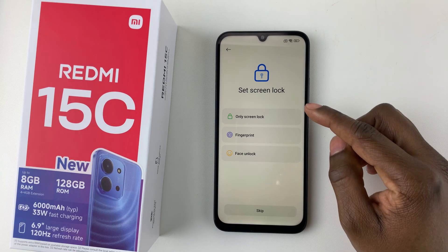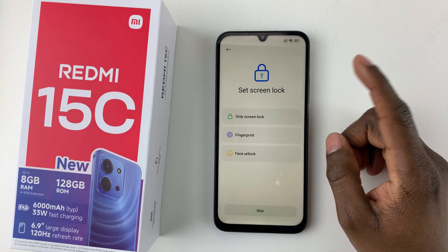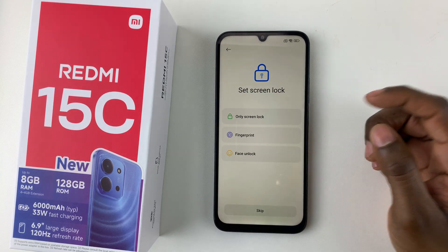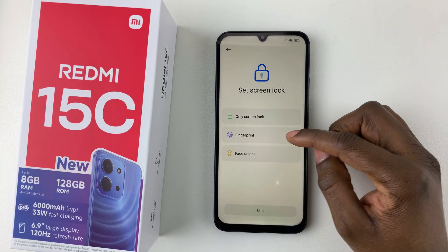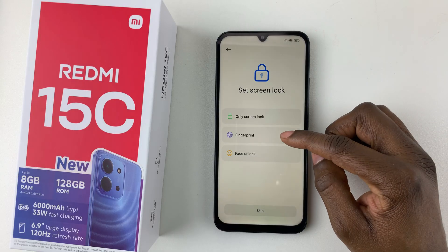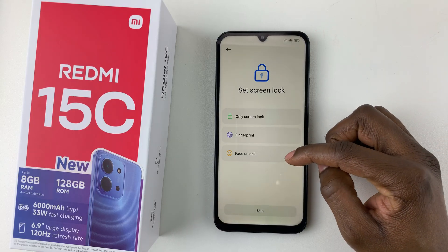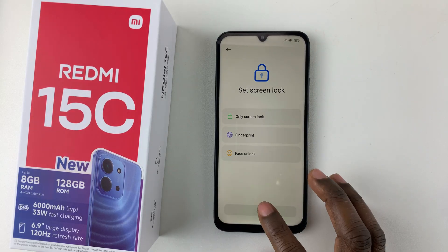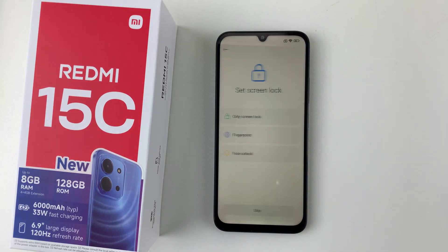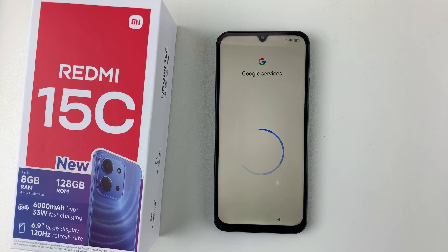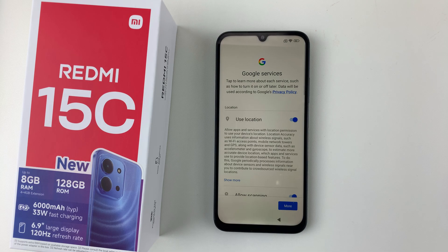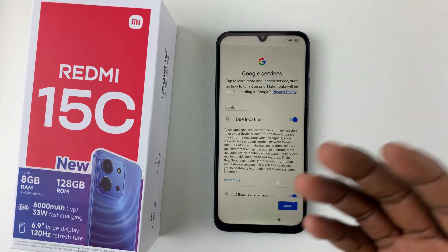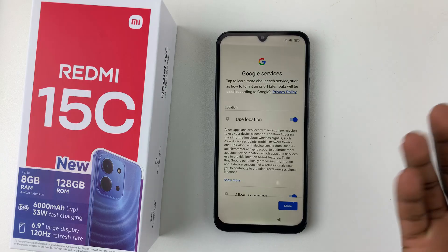You'll then be prompted to set up a screen lock. You can choose to set a PIN screen lock, a fingerprint, or face unlock. Choose the option you prefer, or skip it for now.